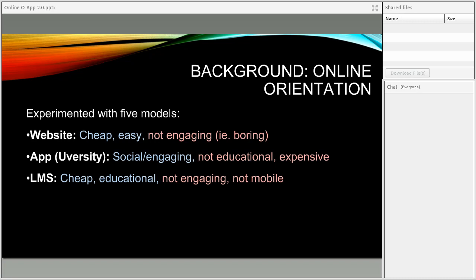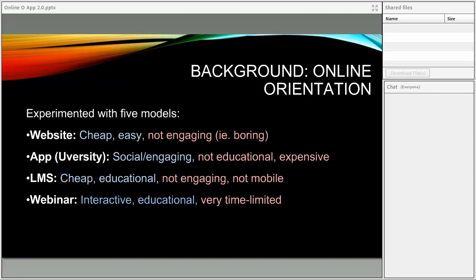Next we tried hosting orientation on our learning management system, which at Douglas College is Blackboard. The advantages: it's cheap because we already have access to that technology, and obviously it's educational — LMS is designed to deliver large volumes of curriculum to students. The problem was it wasn't particularly engaging, there wasn't much interaction available through the platform, and it really wasn't mobile. The Blackboard app is fairly rudimentary and not all that engaging or user-friendly. Some strengths and weaknesses there, but not the solution we were looking for.